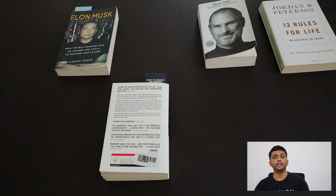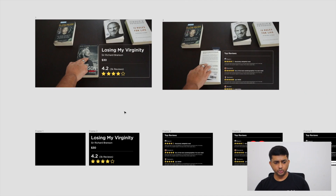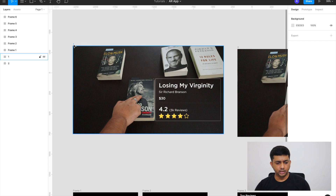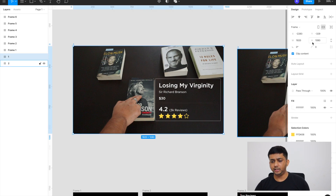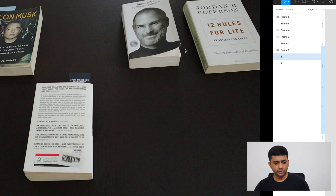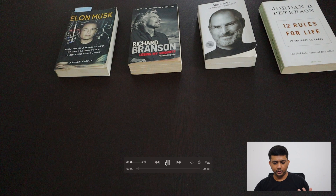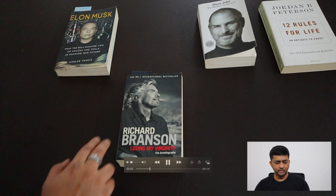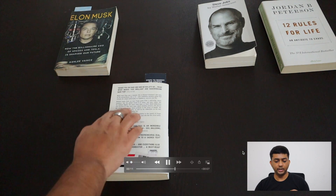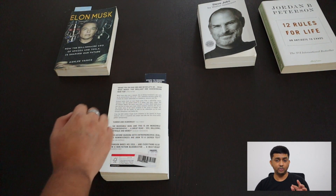Now the second part is creating the interaction interface that we're going to patch onto it. We're in Figma right now and the artboard is 1080 by 1920, which is standard HD resolution. I've taken screenshots from my base video at the key moments — there are three key moments happening in this video.